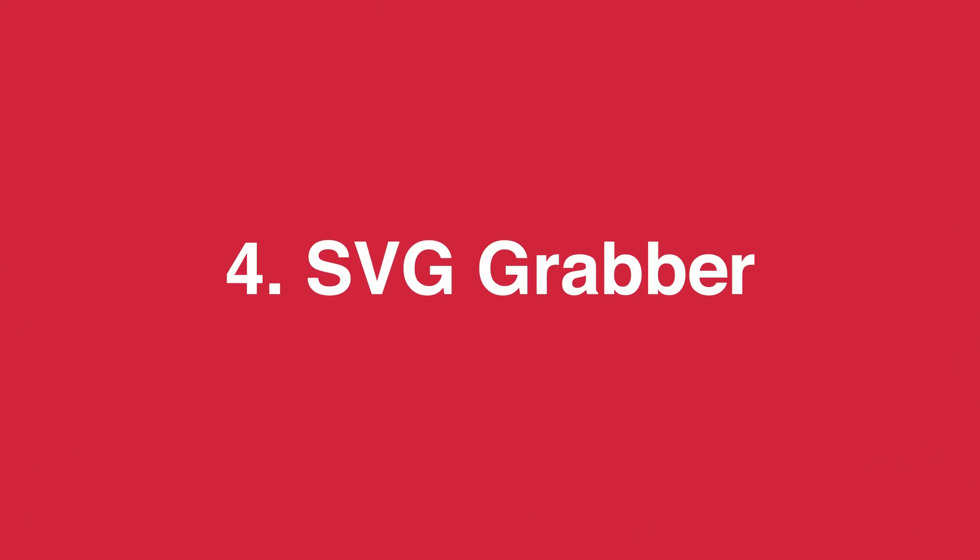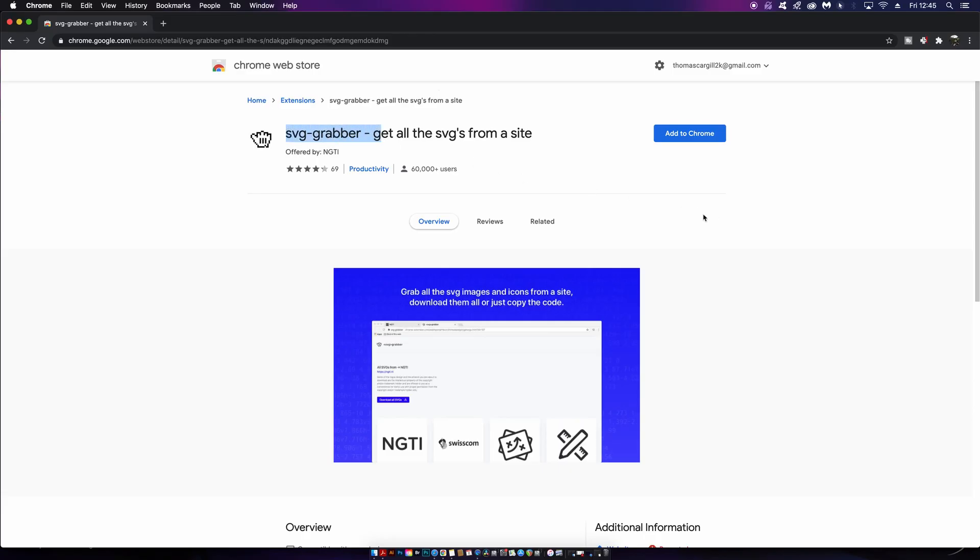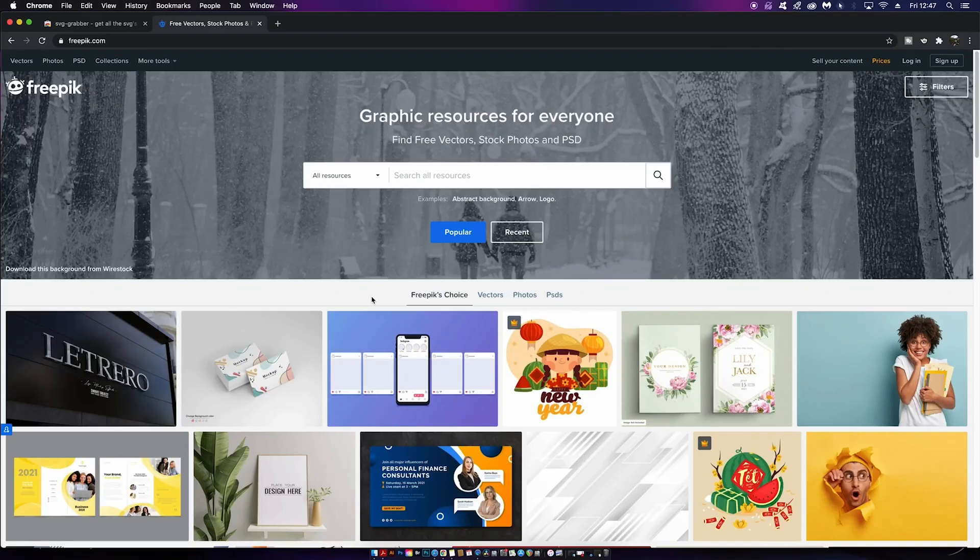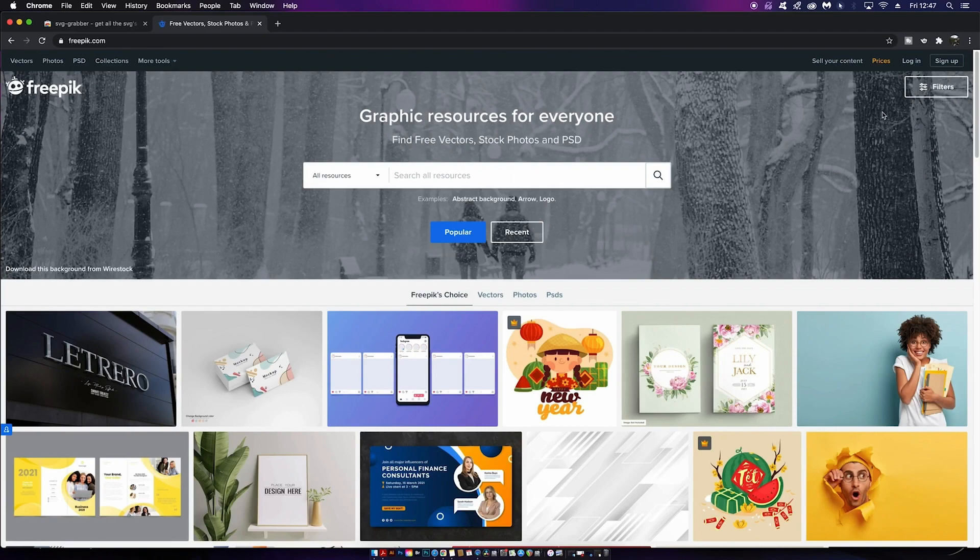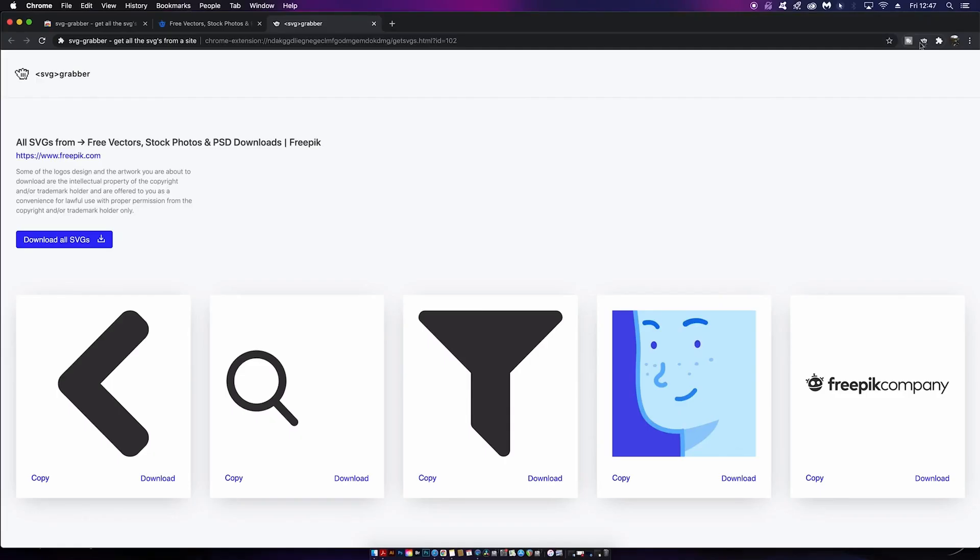Extension number four is pretty neat and it's something I've just recently found, and that is the SVG Grabber. It does exactly what it says on the tin - it grabs SVGs. All you have to do is go onto a website, and say you might want to have a logo of that company or that website, you could just click the SVG Grabber and it will grab every SVG possible on that web page.